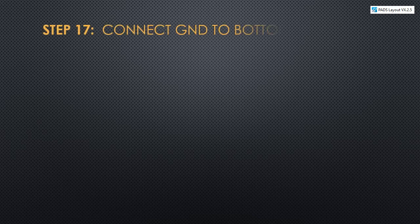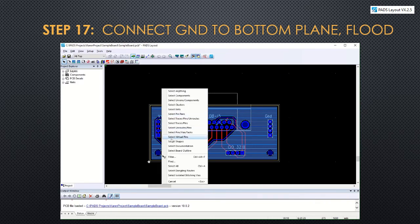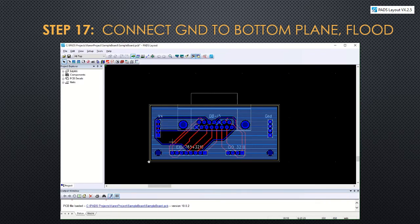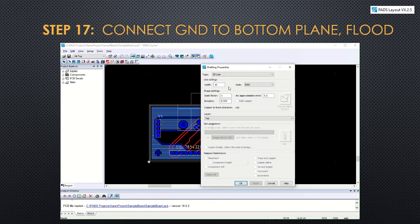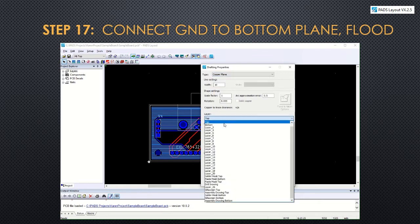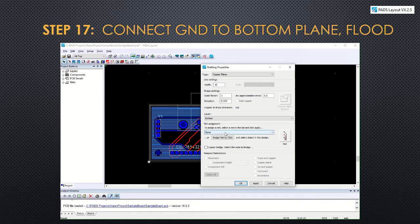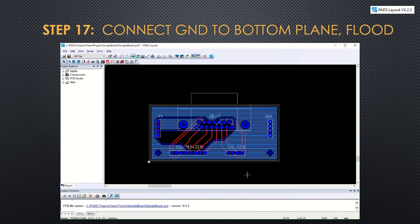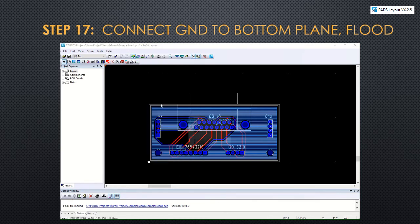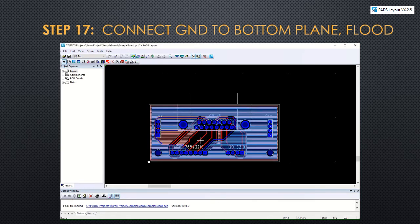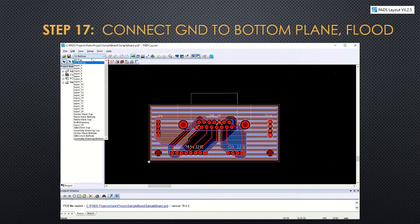Similarly, step 17 will connect the ground to the bottom plane and then flood it. We'll go through the same process. Select shape, select the outermost rectangle, right click to get to the properties. Change it to a copper plane. Change it to the bottom layer and assign it the net number 2. Now when we right click on that rectangle, we can flood it. And it will flood in the bottom color, which is red. So the top layer is blue and the bottom layer is red.